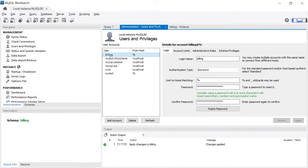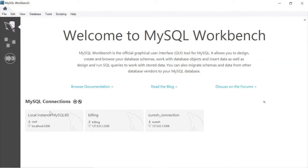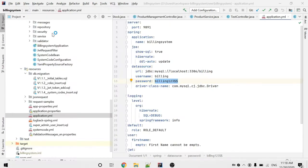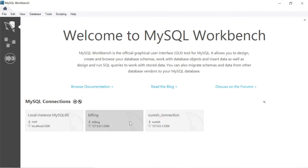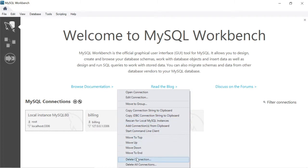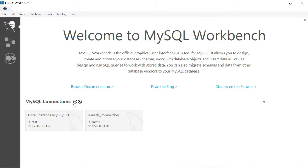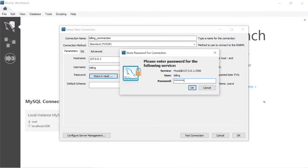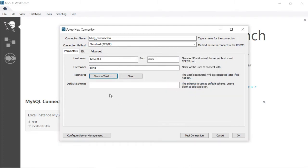Now I want to login to MySQL using this billing user. Close this, and open MySQL Workbench. It will show the available connections. The existing billing connection is invalid — I deleted that already. I want to create a new billing connection. Click the plus icon, give the connection name as billing connection, set the username as billing, and the password as billing123$. When logged in as billing, I want to set the default schema as billing.